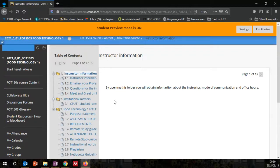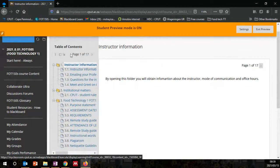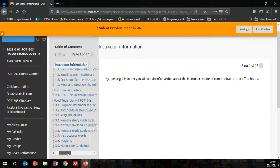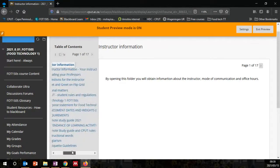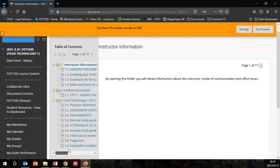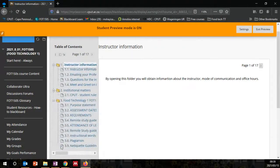In this course, on the left you would have a table of contents with different folders: the instructor information, institutional matters, Food Technology 1, and FOT150S. You can also move around here.